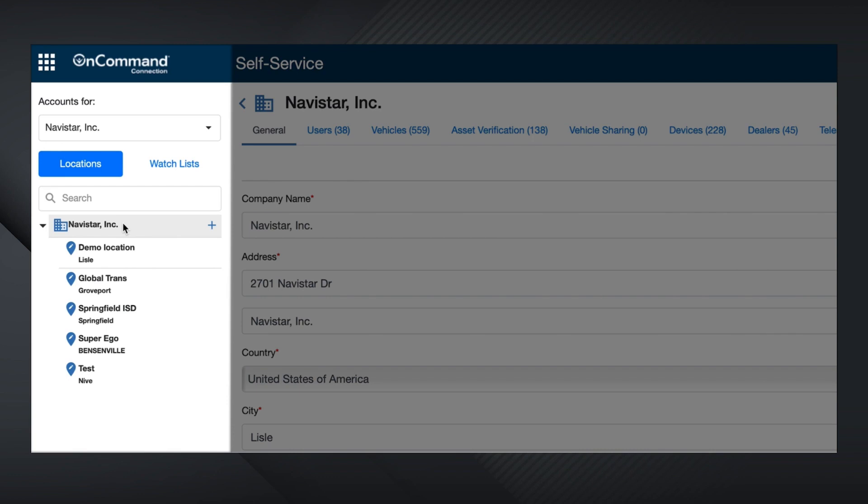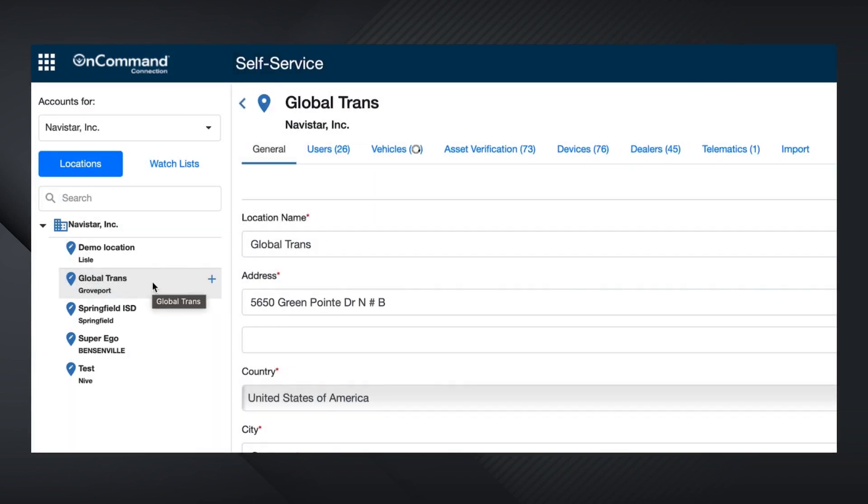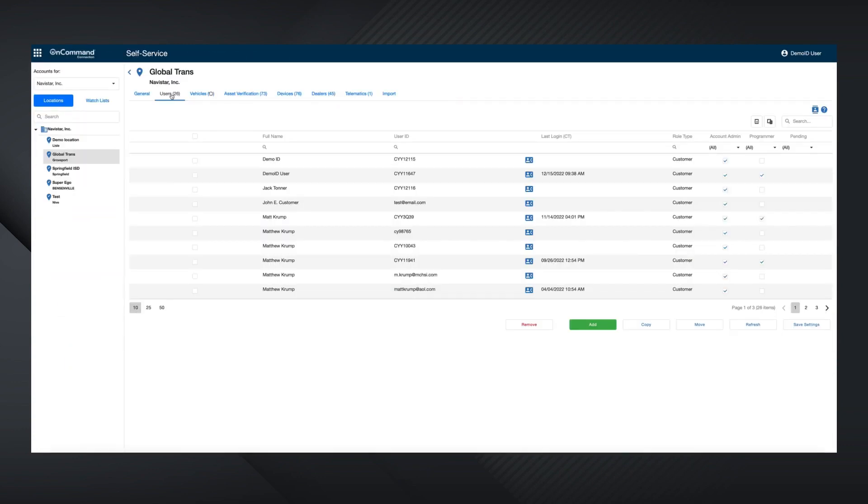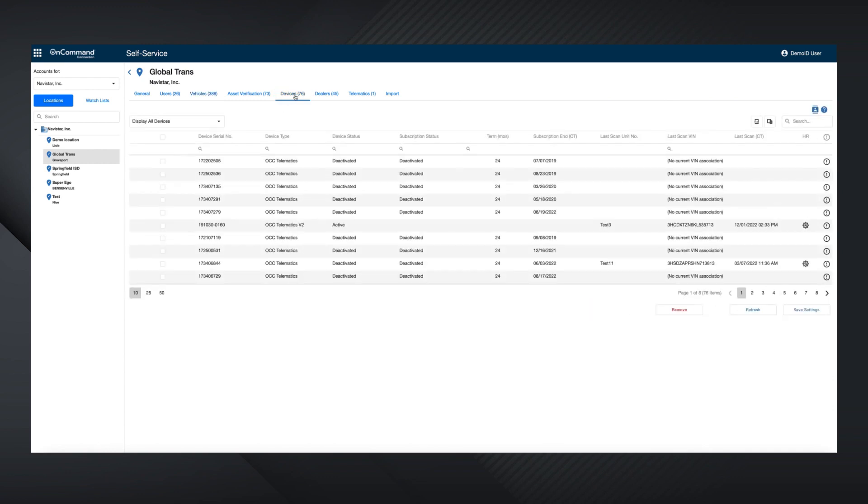Now select the specific location you wish to edit. We can now see all the users that are associated with that location, as well as the vehicles in all locations associated with that fleet. You can also see the telematics device used by each vehicle in the list.